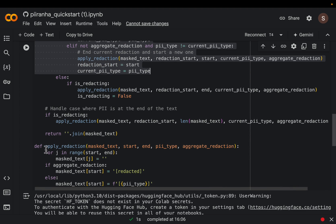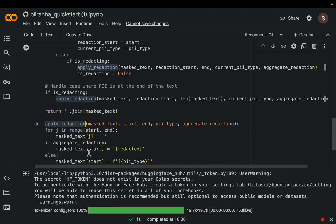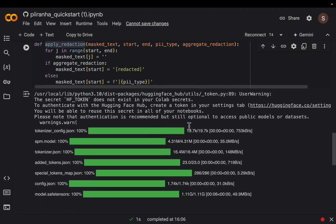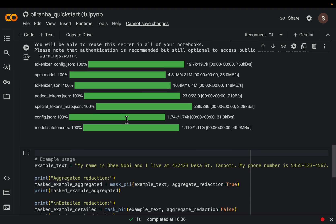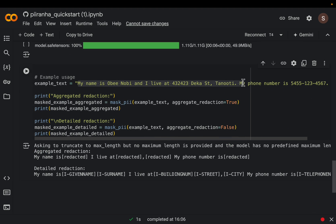And we have this another helper function. What it is basically doing is either we want this reduction, what is called this aggregate level. Probably it's easier to show the output. Now let's say this is our text.